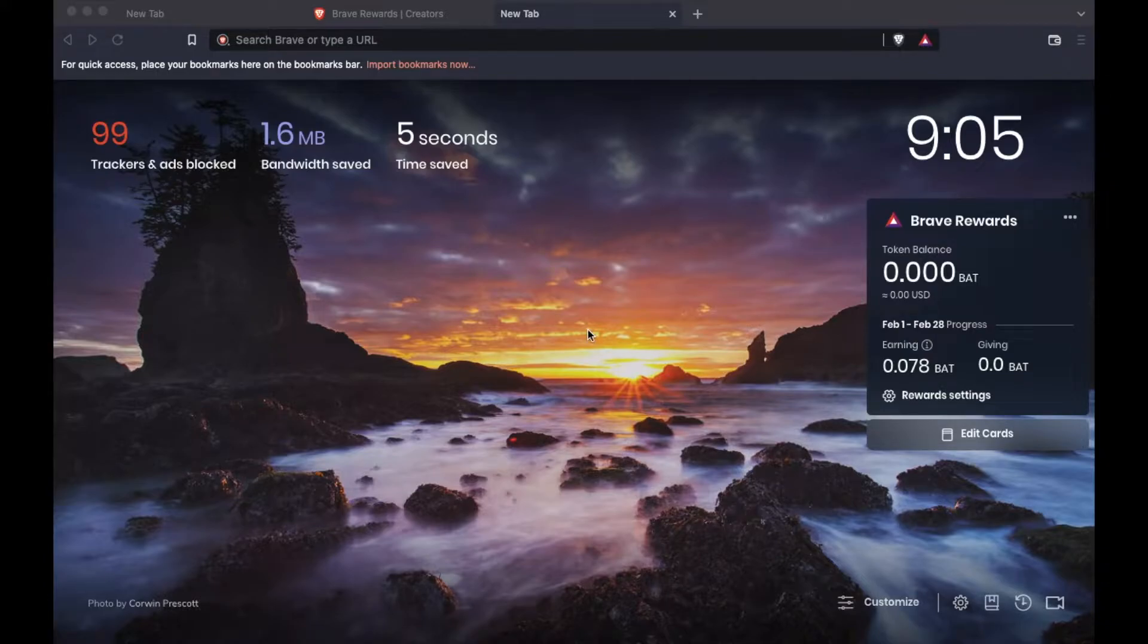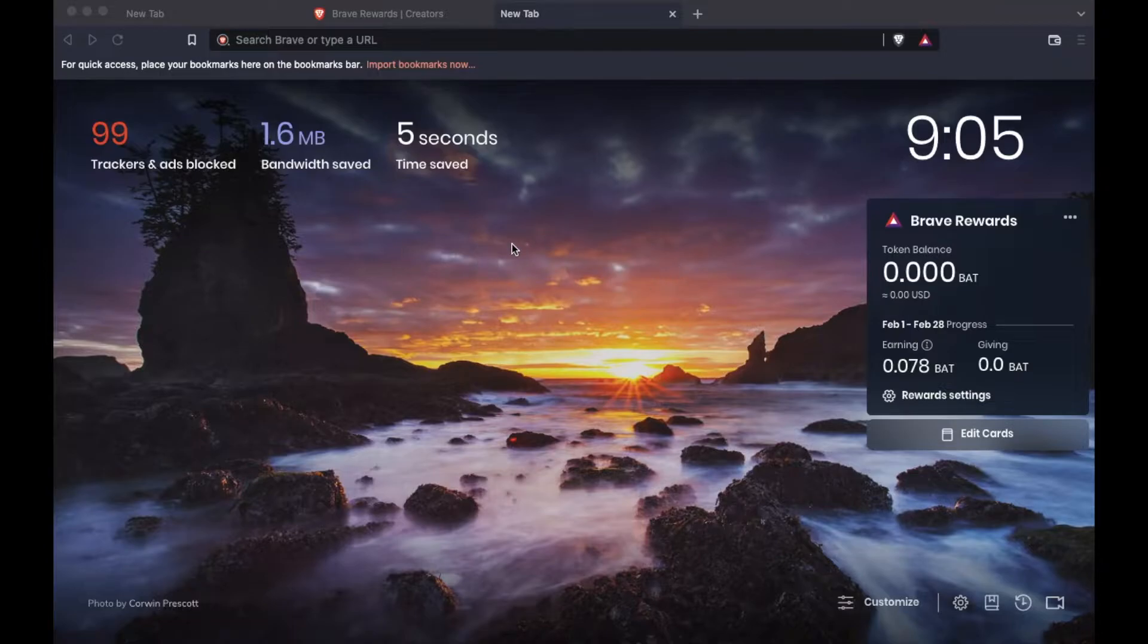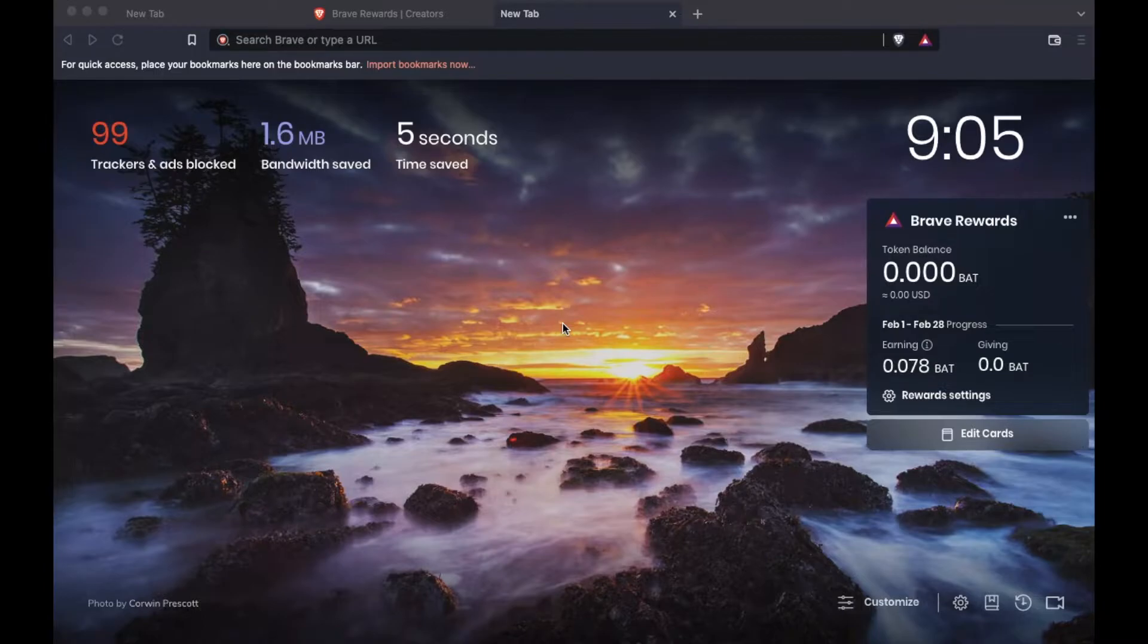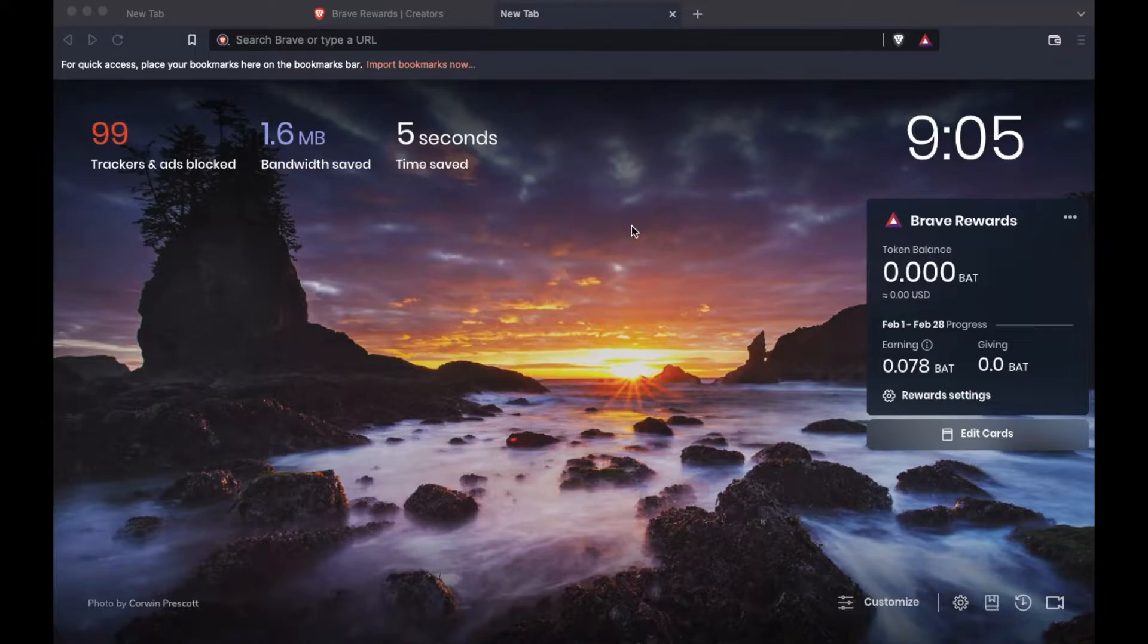A great way to earn some income for seeing some ads that really aren't all that intrusive. Now that we have Brave and we're using it, there's a lot of great privacy things, all sorts of good stuff. Maybe you used it for a little while and you're realizing, yes, I want this to be our default browser.